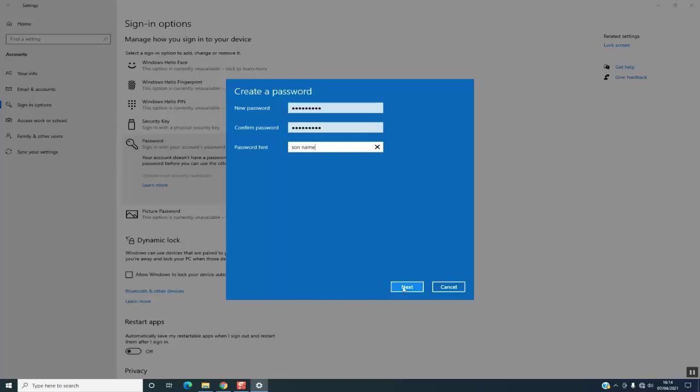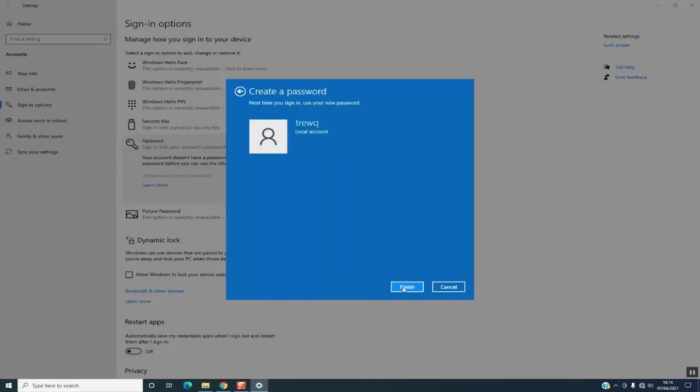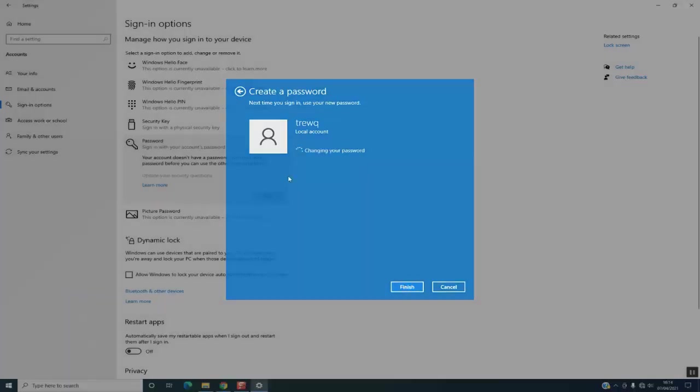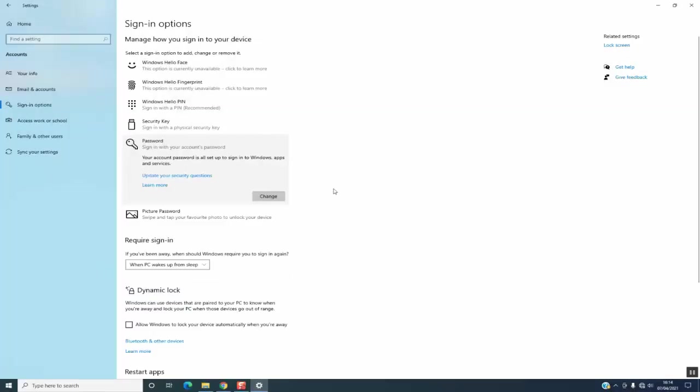Click Finish, and then your password will be set up. Once you restart your computer or shut it down...